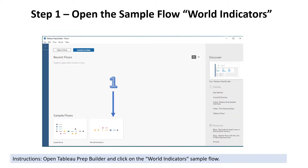To get started, open up your Tableau Prep Builder. We're going to use one of the sample flows called World Indicators, so click on that World Indicators sample flow.